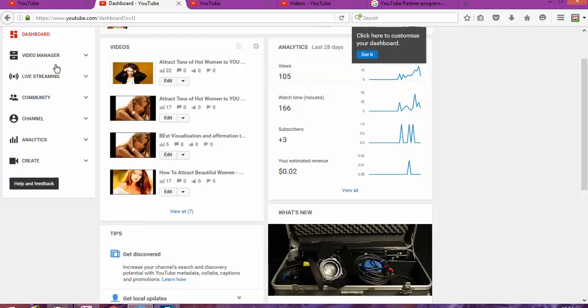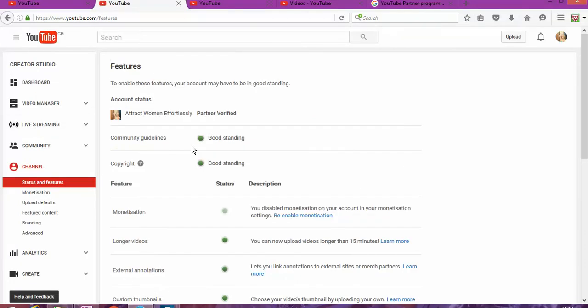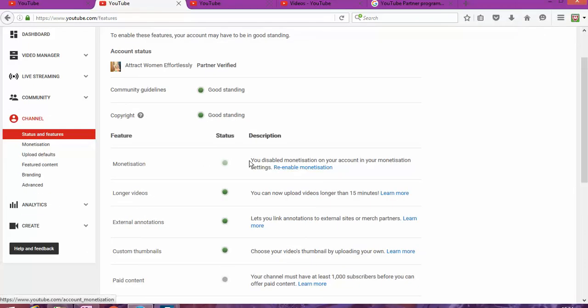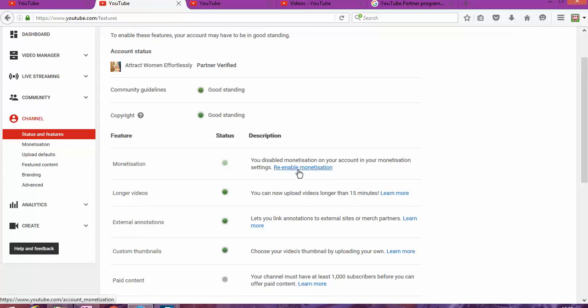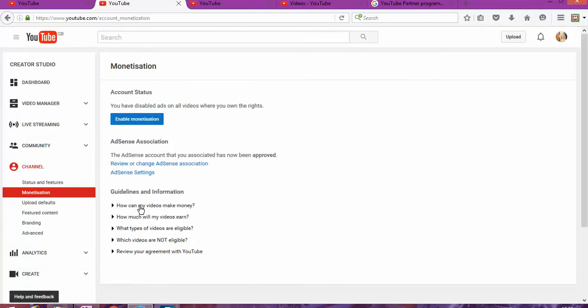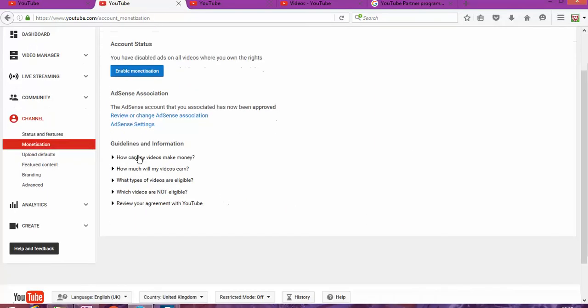Next is you're going to click on channel. As you can see in here, your monetization is disabled on your account. I put disabled so I could show you exactly what to do. And then you're going to click on re-enable.